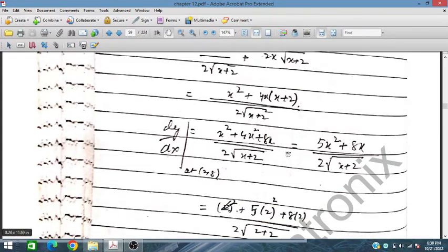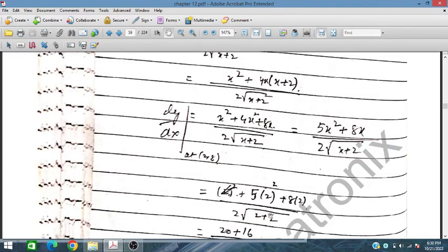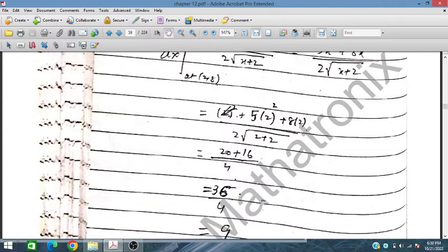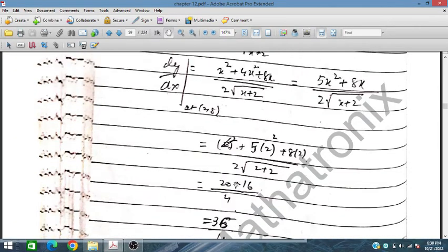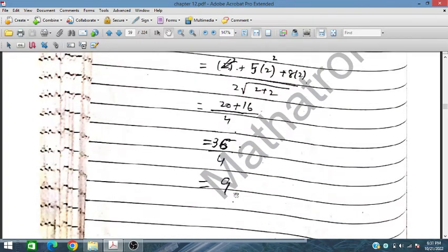Now we substitute x = 2 at the point (2, 8). When we put this value in, we get the gradient equal to 9. So the gradient at this point is 9. This is the required answer.